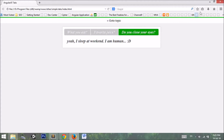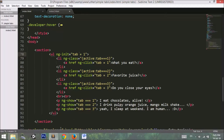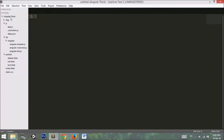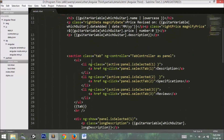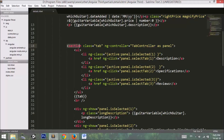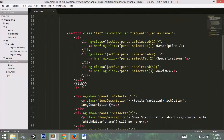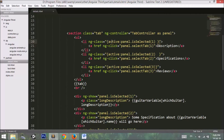Moving to the second example — our guitar application. We have this file hierarchy and will be going to the details.html page. In details.html, we will add a section similar to what we did in the previous example. Instead of initializing everything directly in the section, we use a controller with an alias of 'panel'.